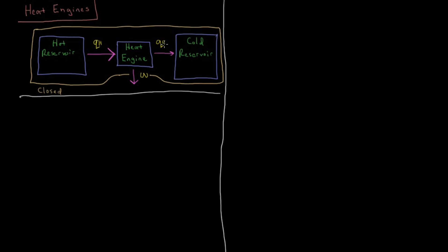So we want to avoid as much heat going to the cold reservoir as possible and maximize the amount of work that we can do given the temperature of these hot and cold reservoirs. So let me just make sure we have T_H, temperature of the hot reservoir, T_C, temperature of the cold reservoir.